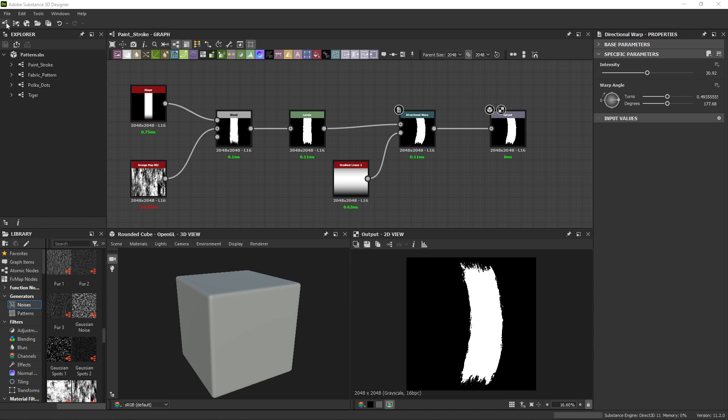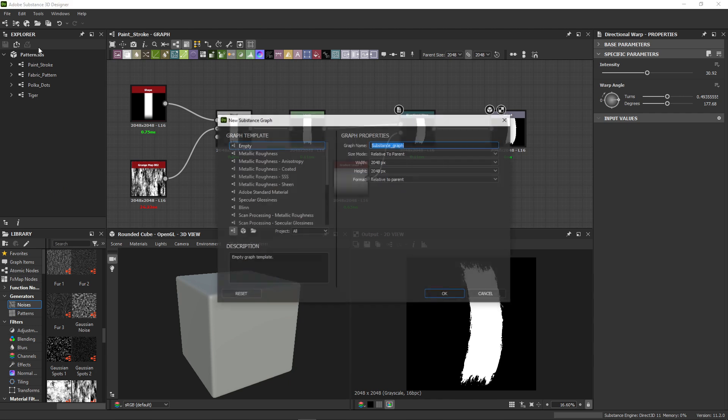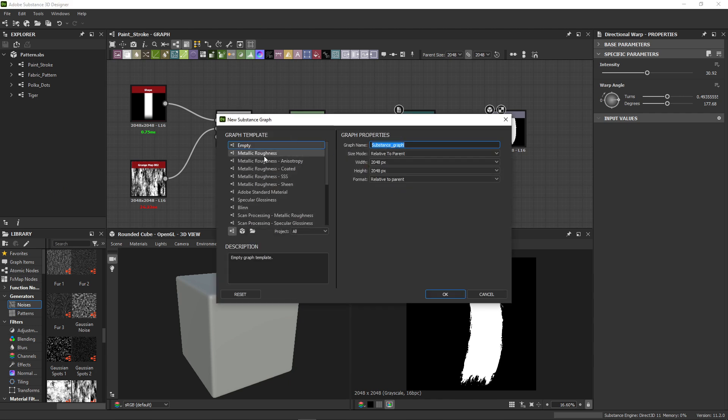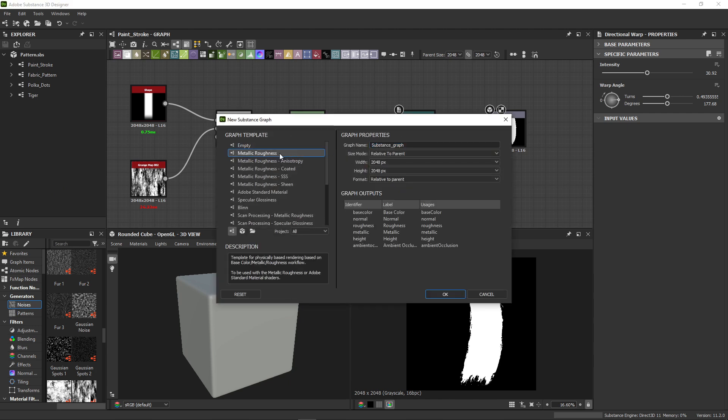Let's start by creating a new substance graph. Instead of the empty template, we'll select the Metallic Roughness template. After naming it Fabric Material, our graph is created.